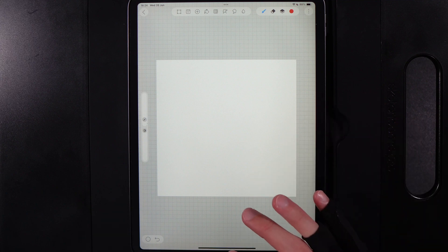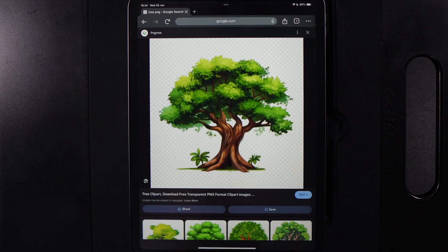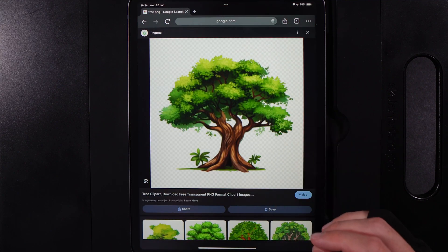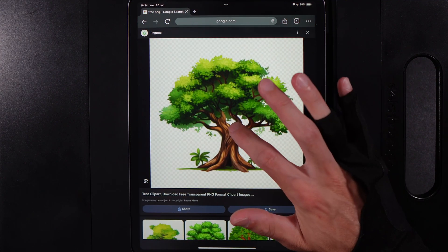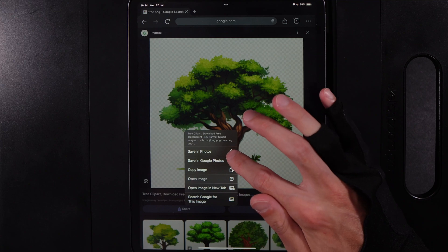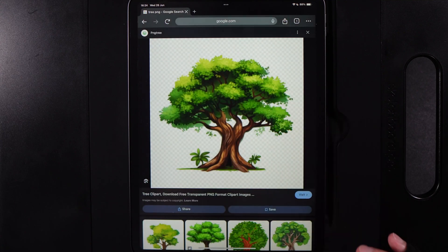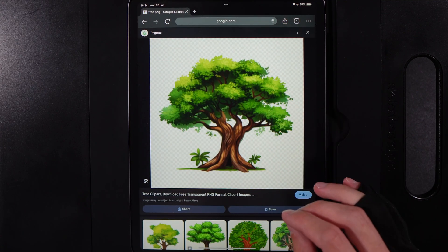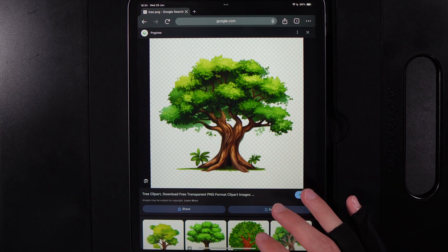So you're going to want to go to Google and find an image that you want. Say for example, it was this tree here. You're going to want to hold down on the image and go to the option of save in photos. Again, this may be slightly different if you're on Android compared to my iPad.